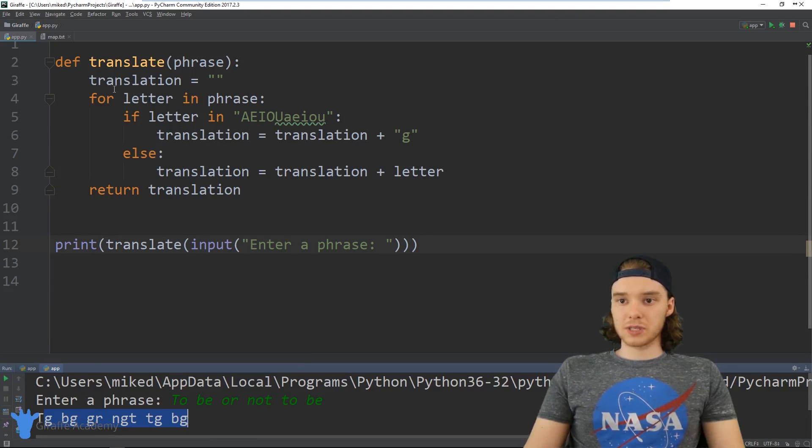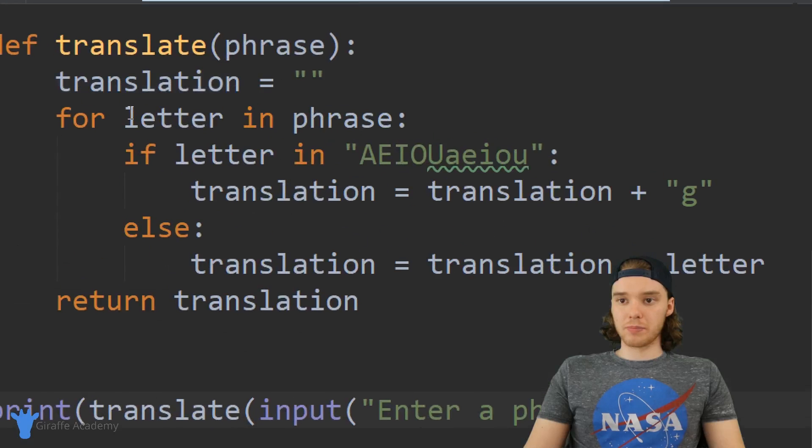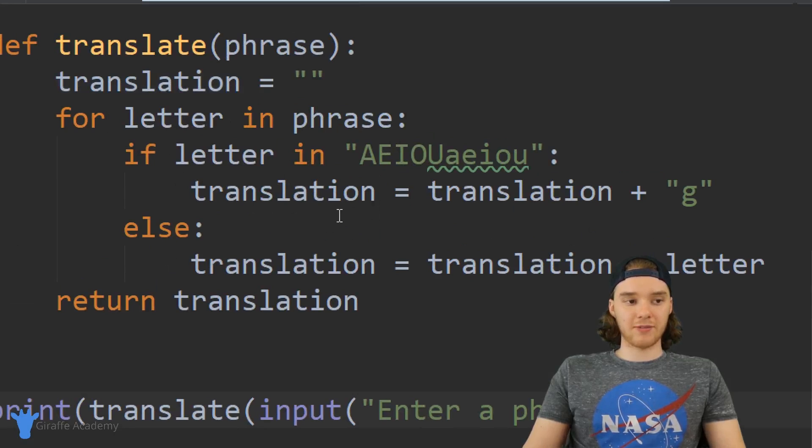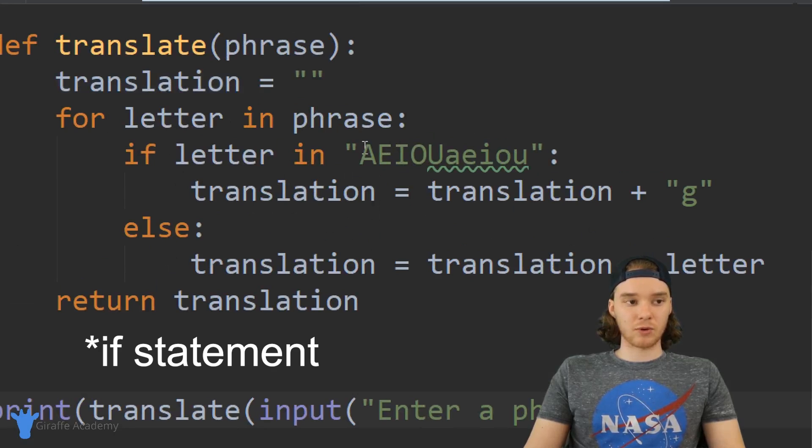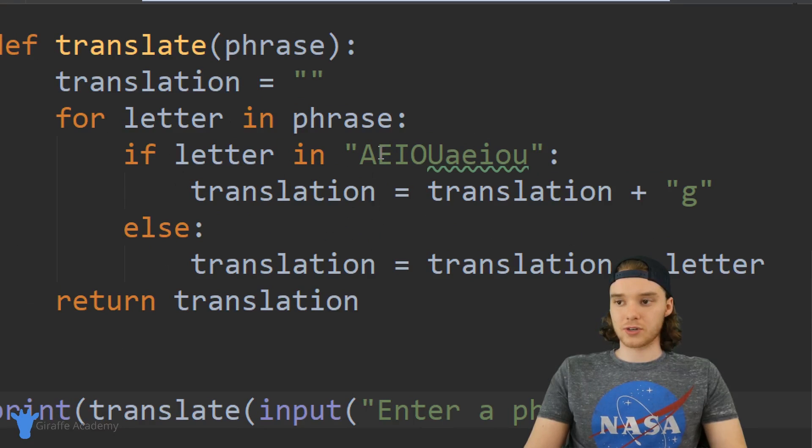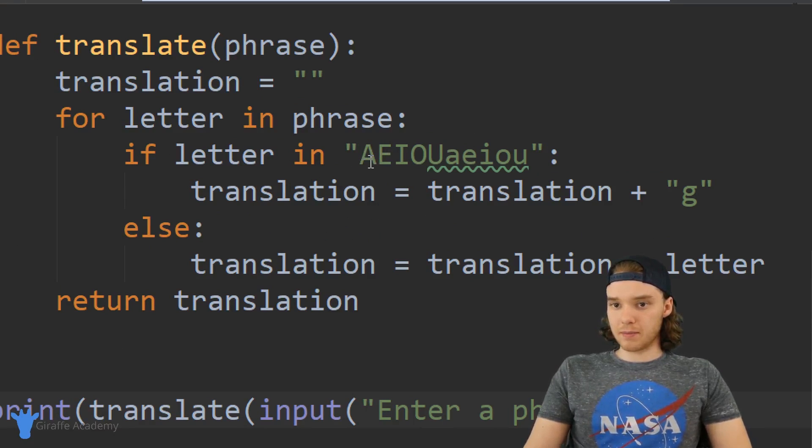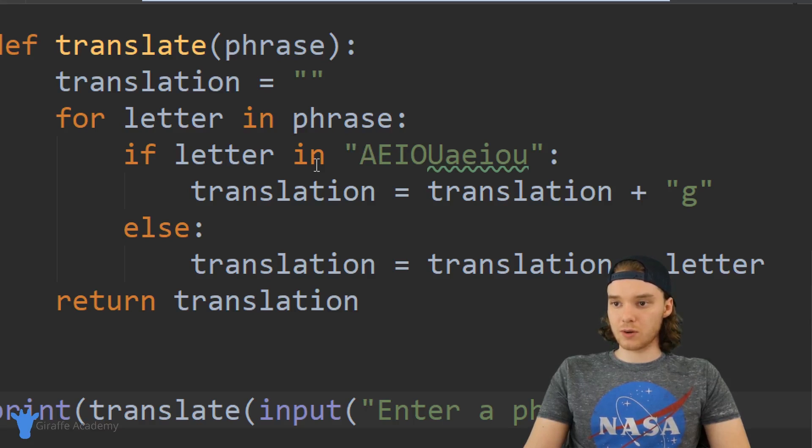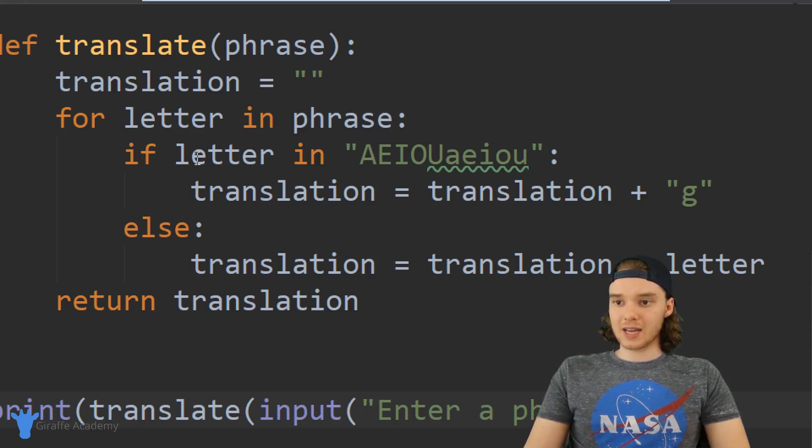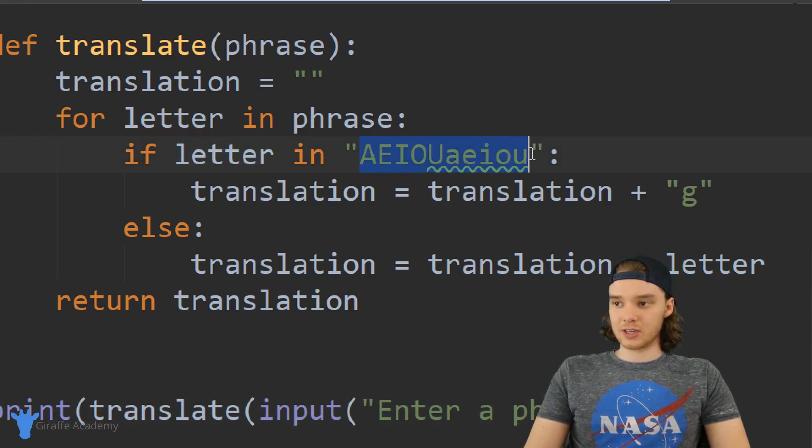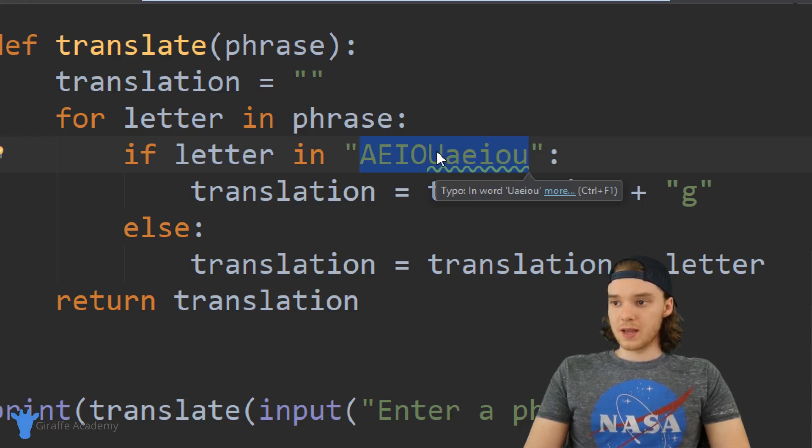You can see we're using a for loop in combination with an if loop, and that's a really powerful structure. Actually, there's one place over here where we can make this a little bit more efficient. So instead of saying if letter in this string...